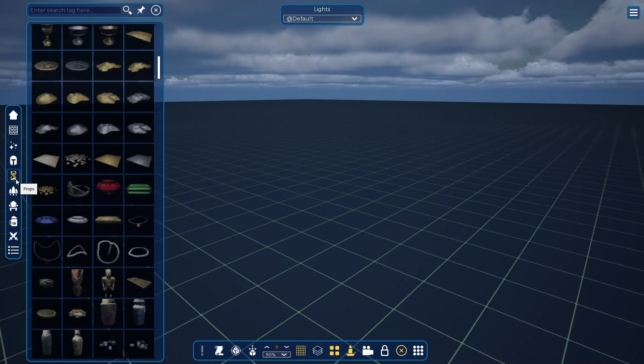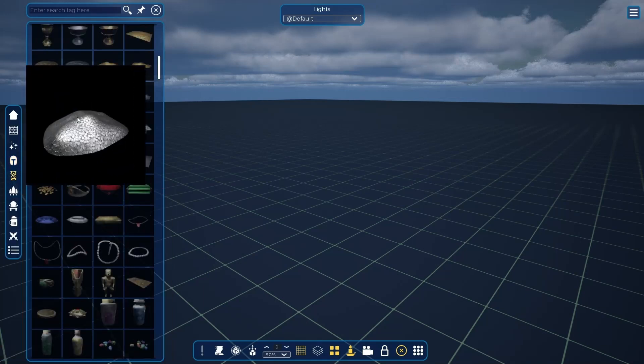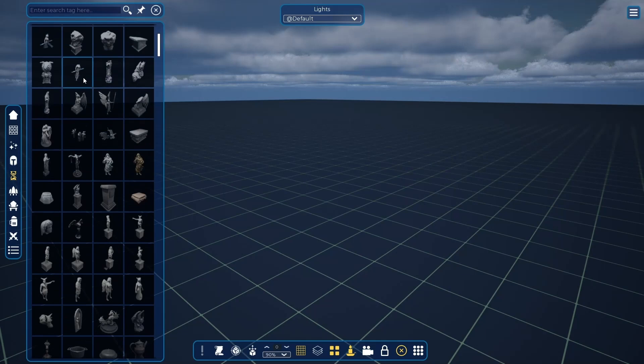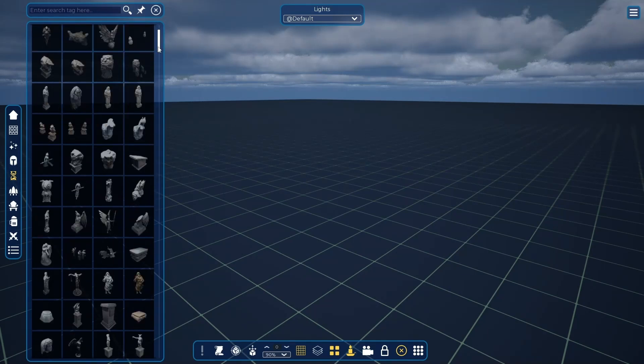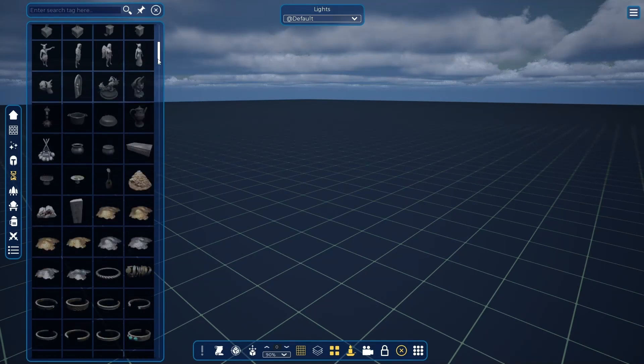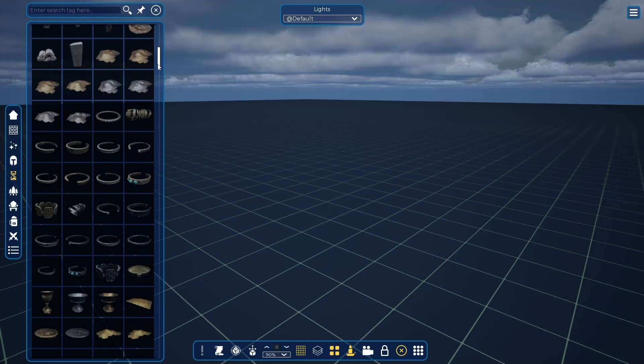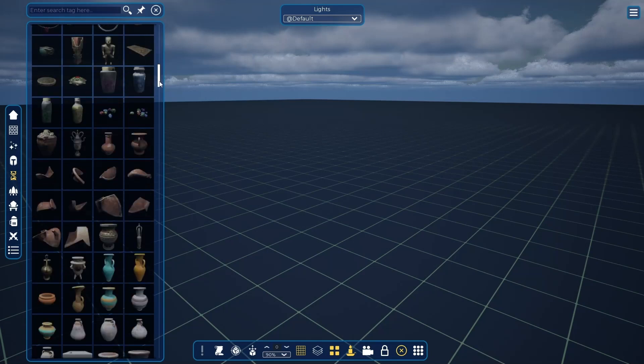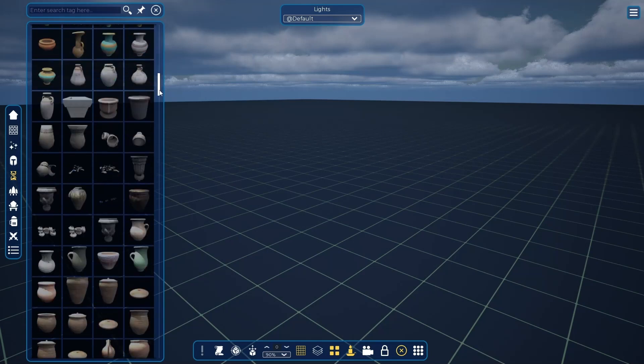Next in line are props. They're used as details to make better compositions in our scenes, like statues, graves, jewelry, vases, barrels, and torches.